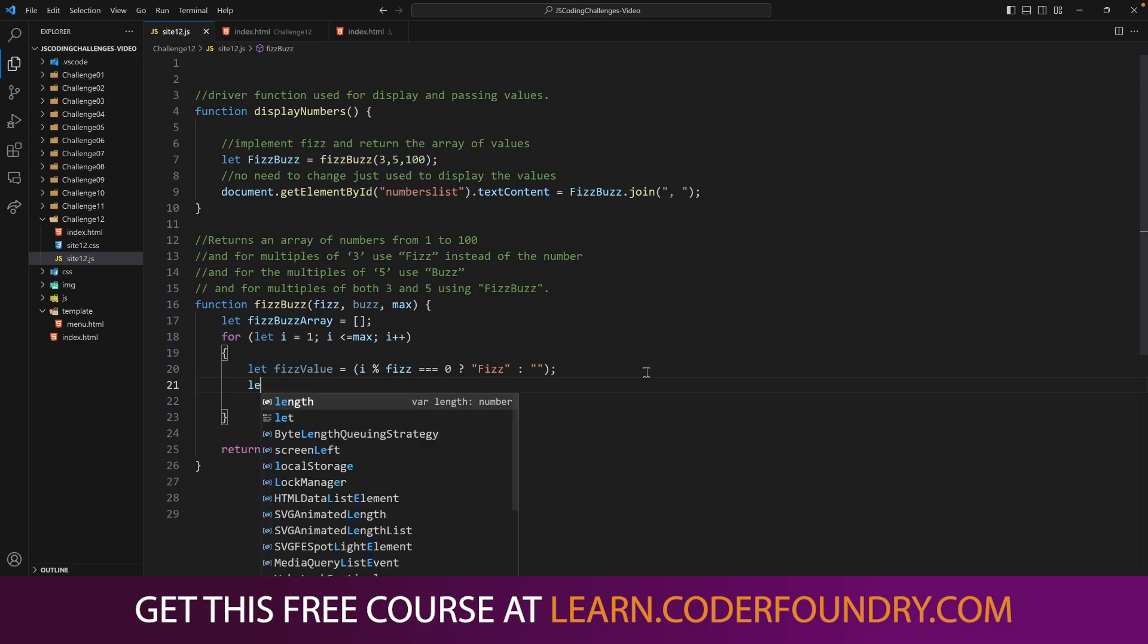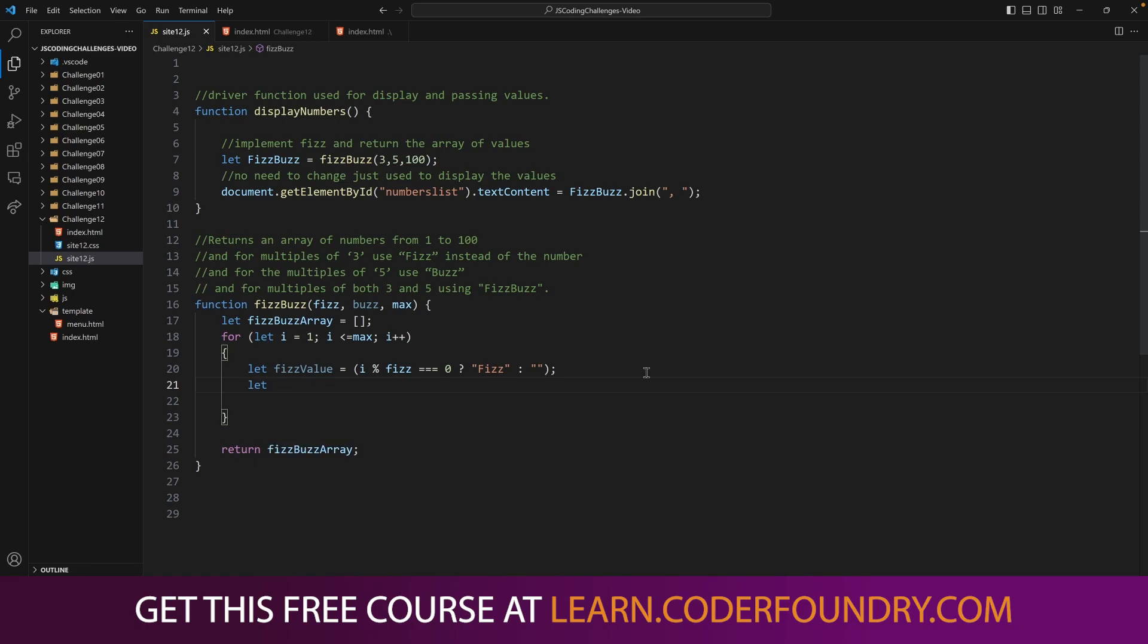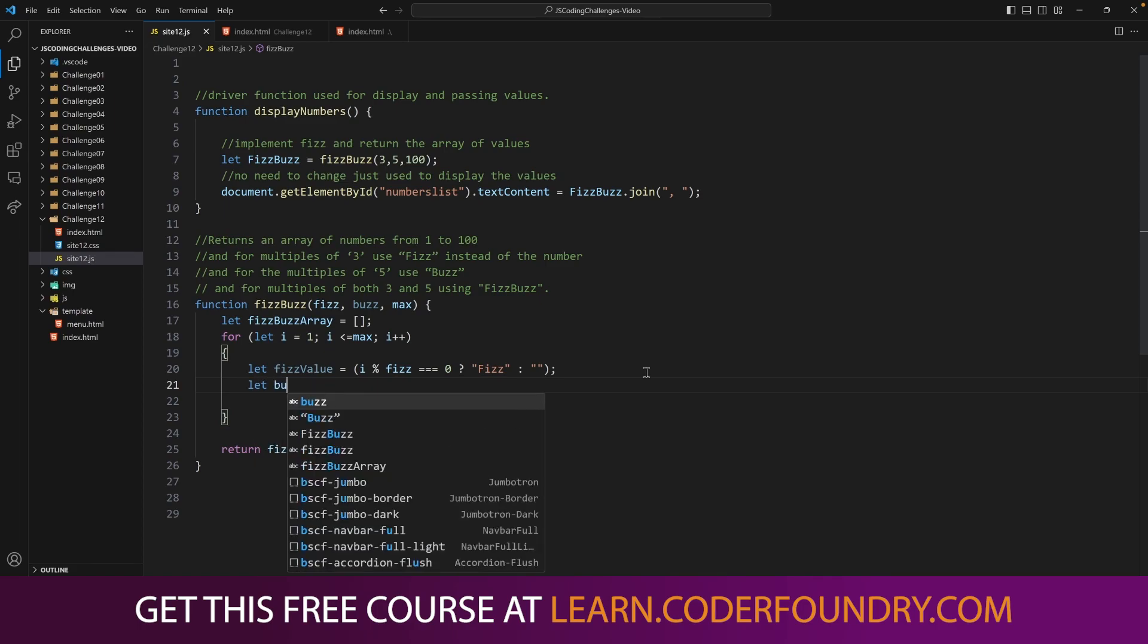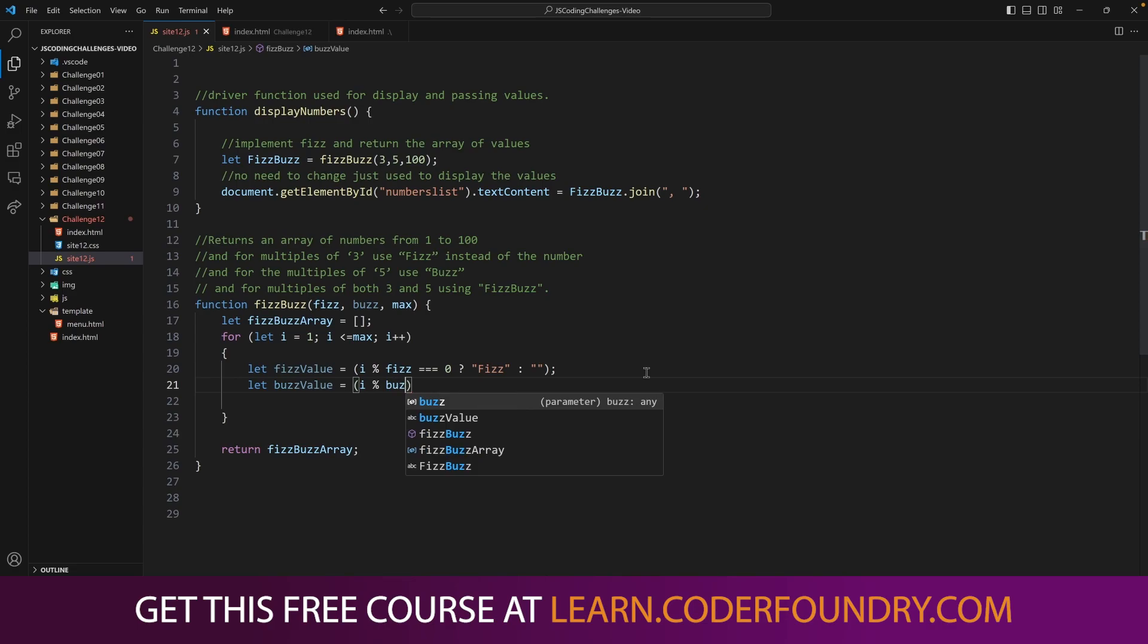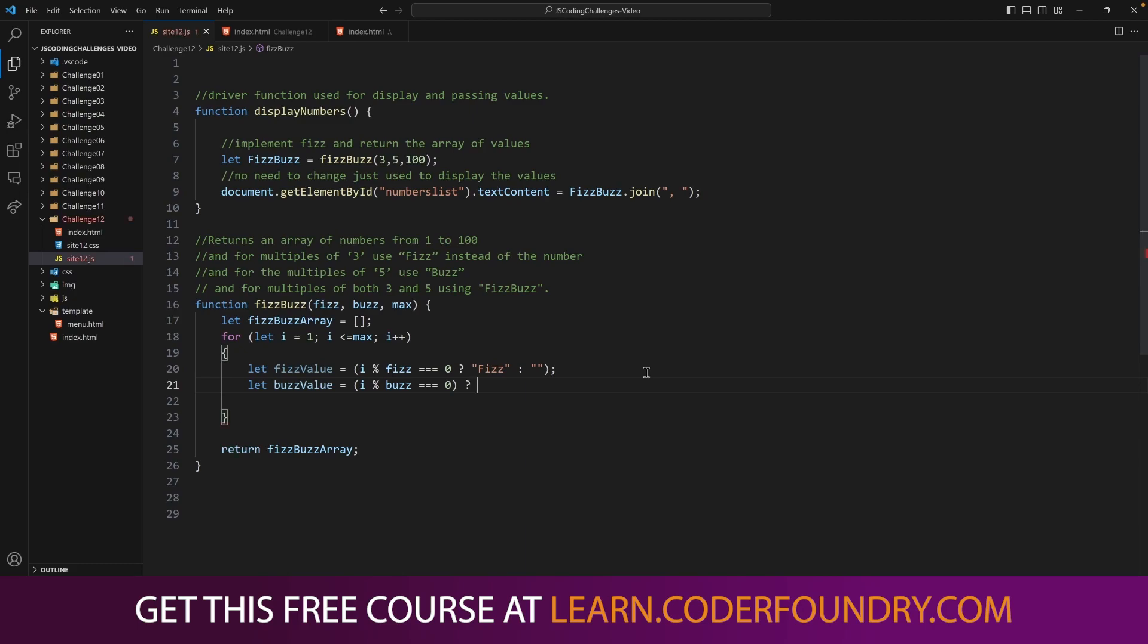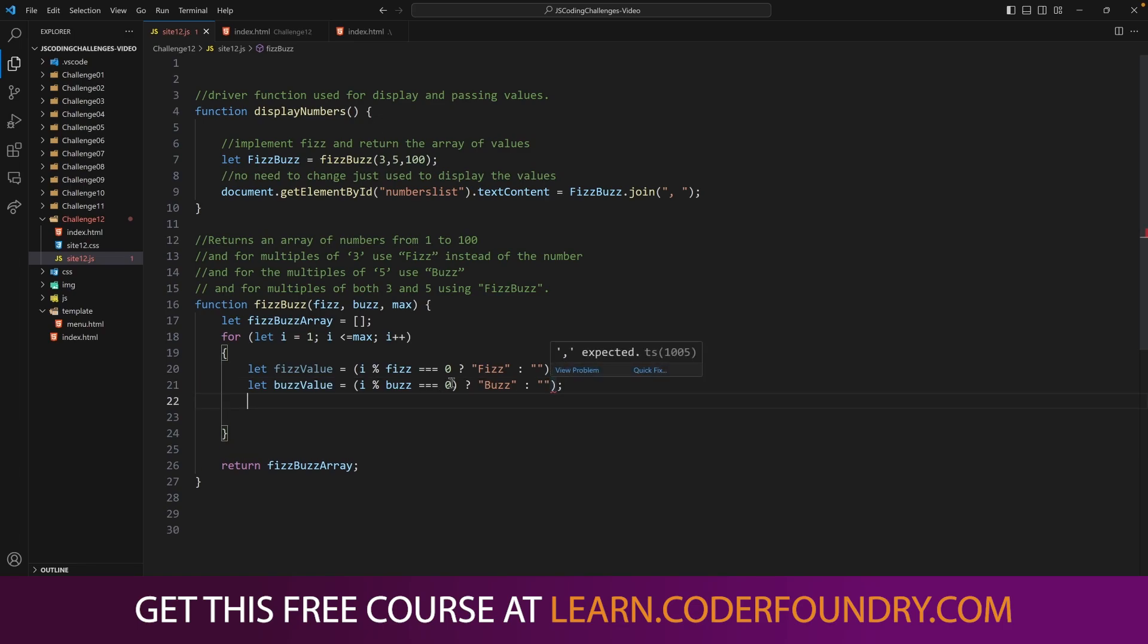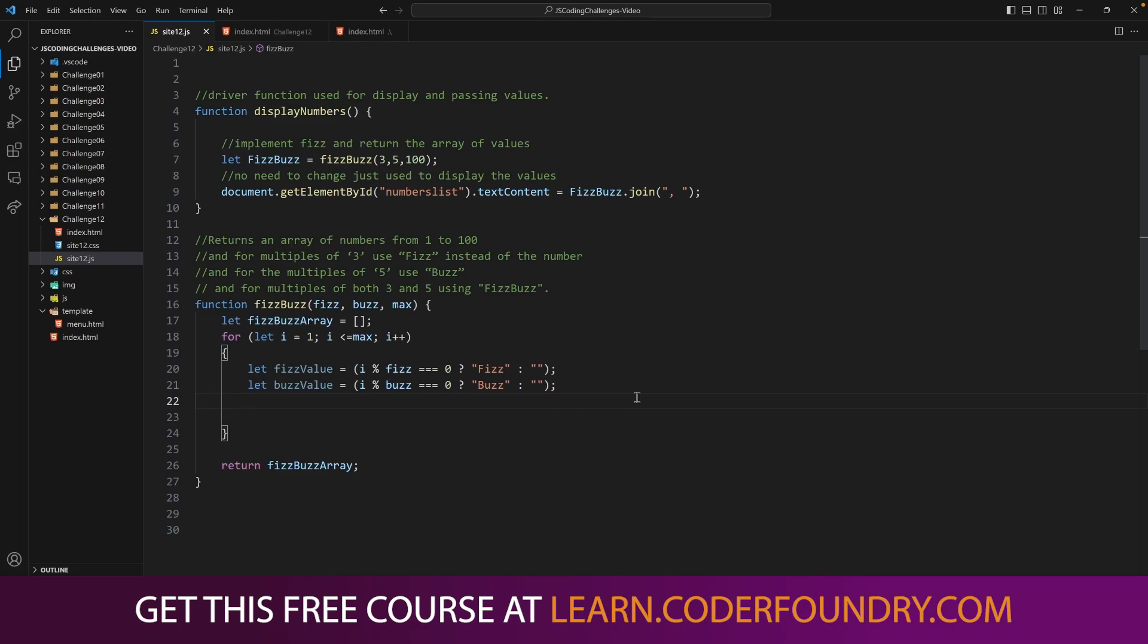So we could do the same thing for buzz value. And we could say i divisible by buzz or modulus equals 0. If that's true, return buzz. Else, return empty string. So now we have our two fizz and buzz values.